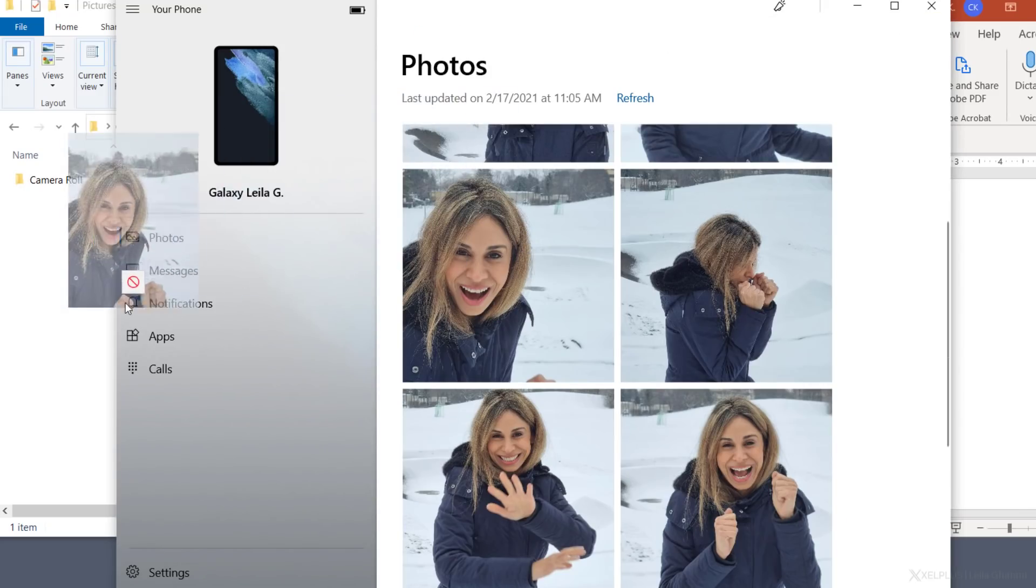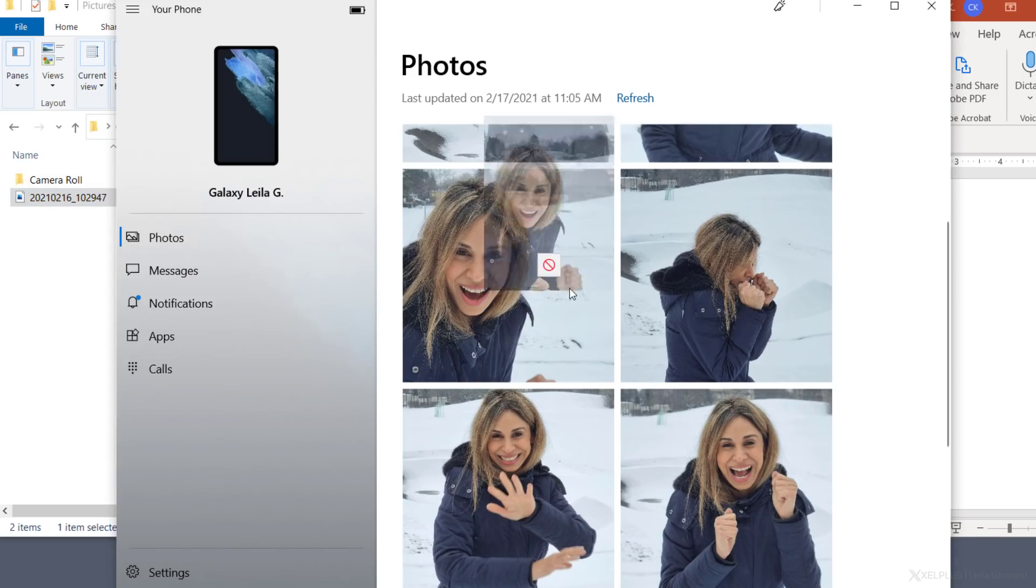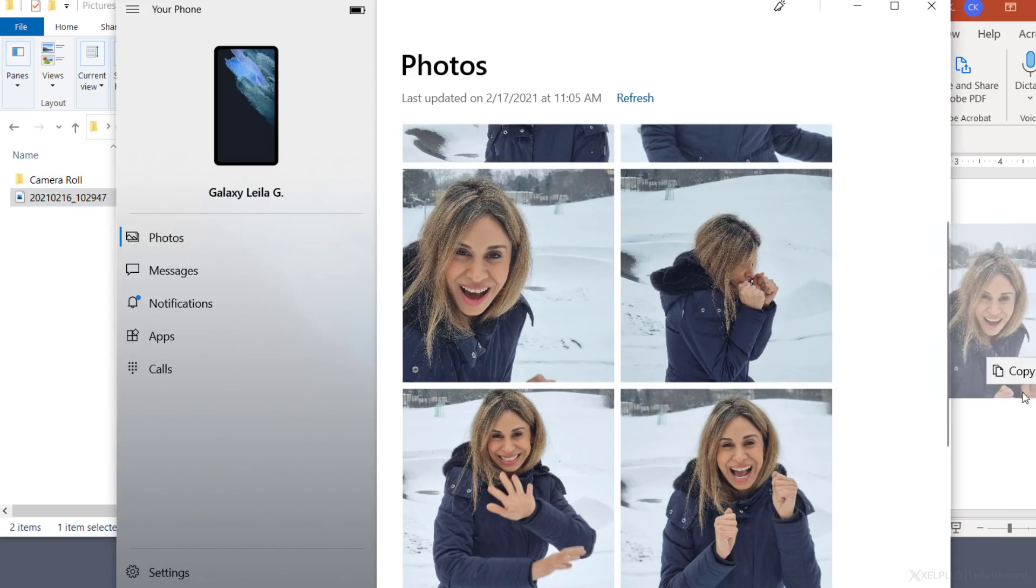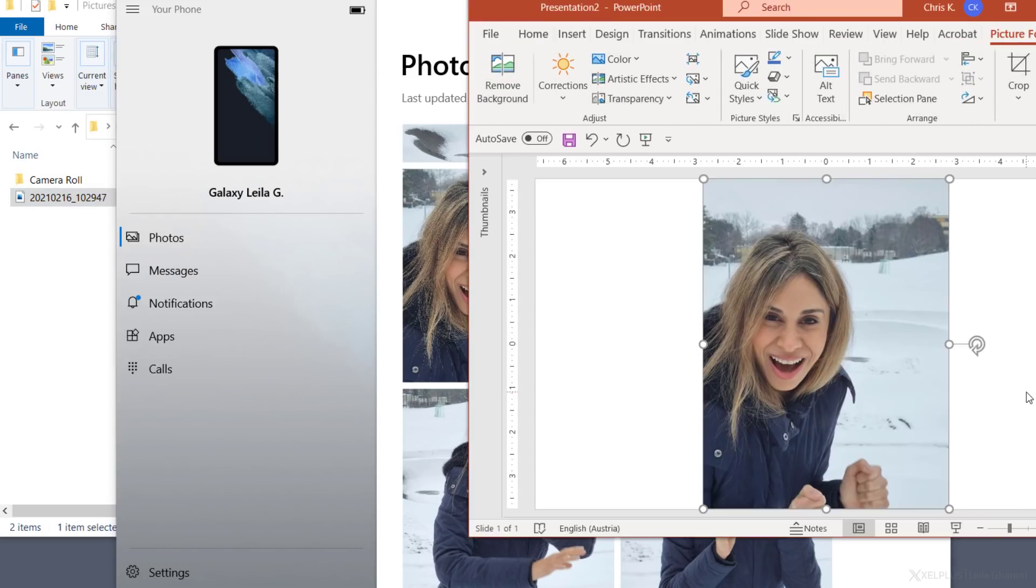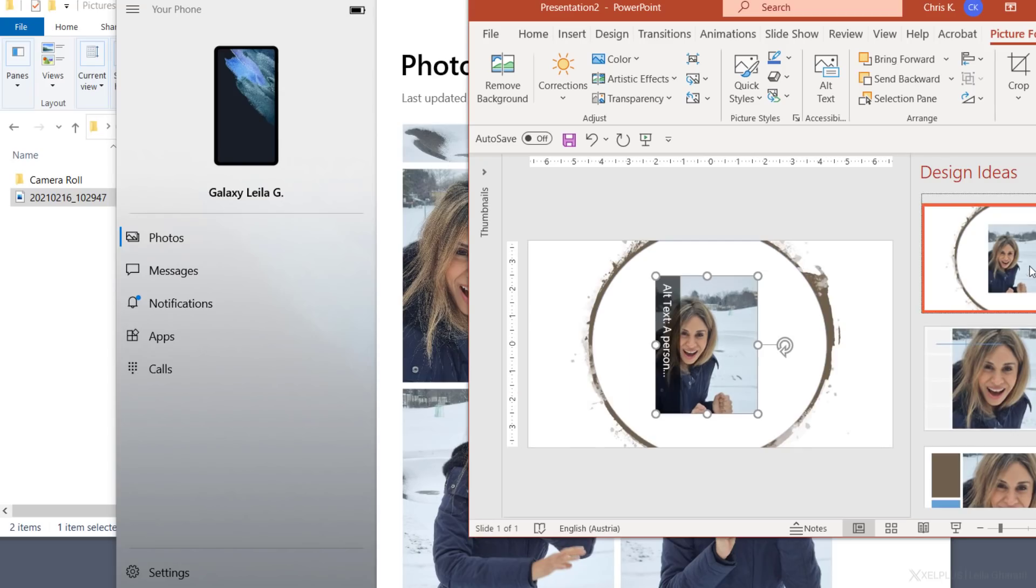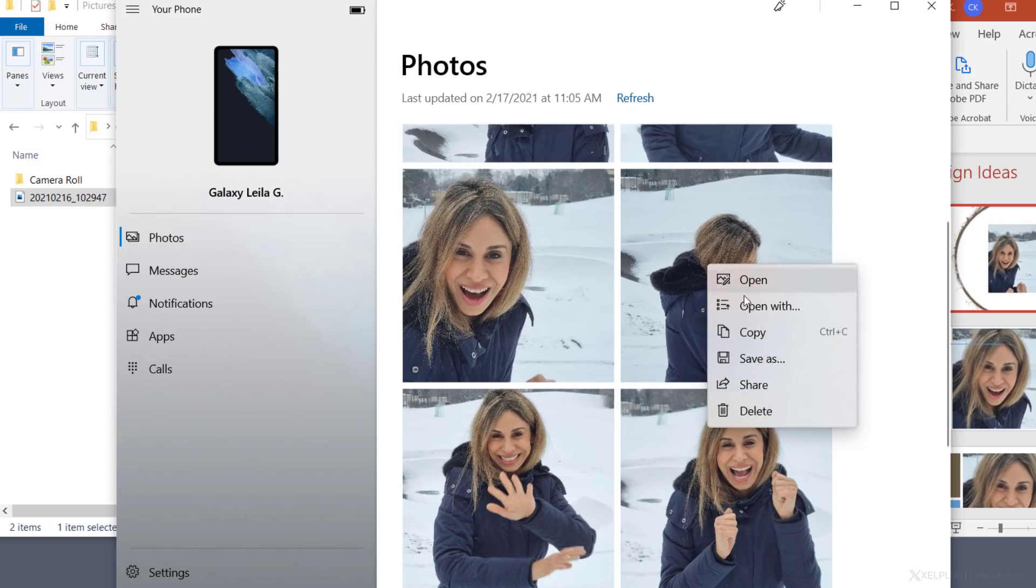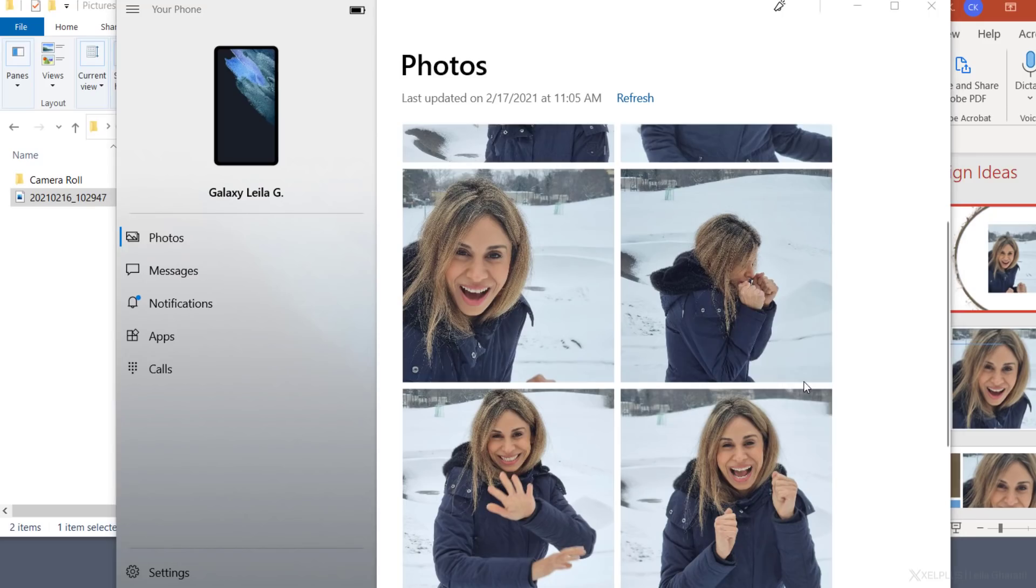Just drag and drop photos from your phone into a folder on your computer. Or drag and drop it into an office document and immediately start to use it. You can also easily share a photo with a right click and then share.